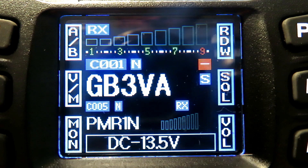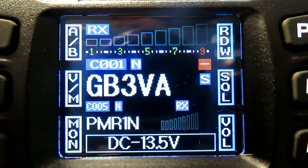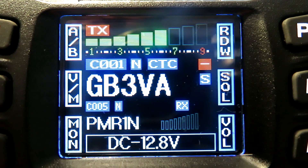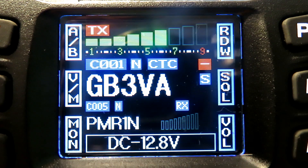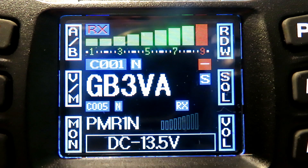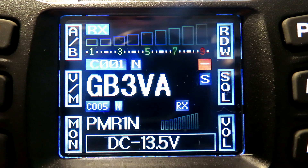We'll put another shout out. The other day we actually got somebody come back to us on the repeater, which was quite good. G7LNK checking access into GB3VA. There we go.